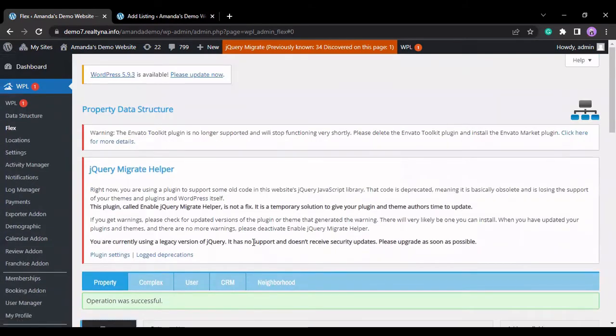Hello everyone, today I'm going to be showing you how you can add or remove data fields and categories using the Flex system.